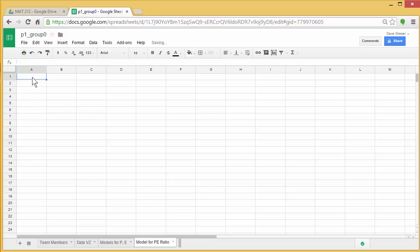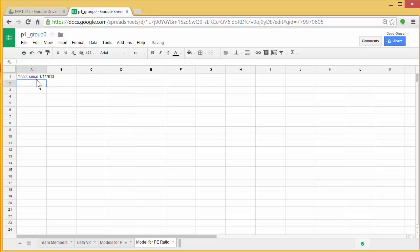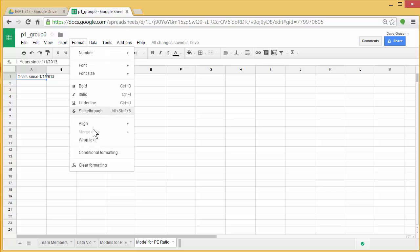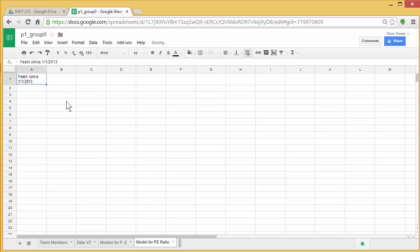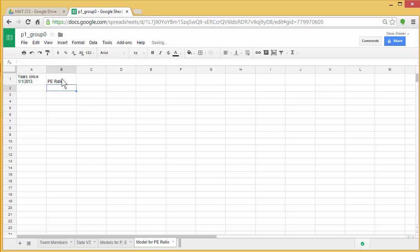So in A1, I'm going to put years since 1-1-2013, and as always, I'm going to wrap the text on that. In B1, I'm going to put the heading PE ratio, that's where I'm going to put the data, the four data points that I've already calculated. And then in C1, estimate of PE ratio.